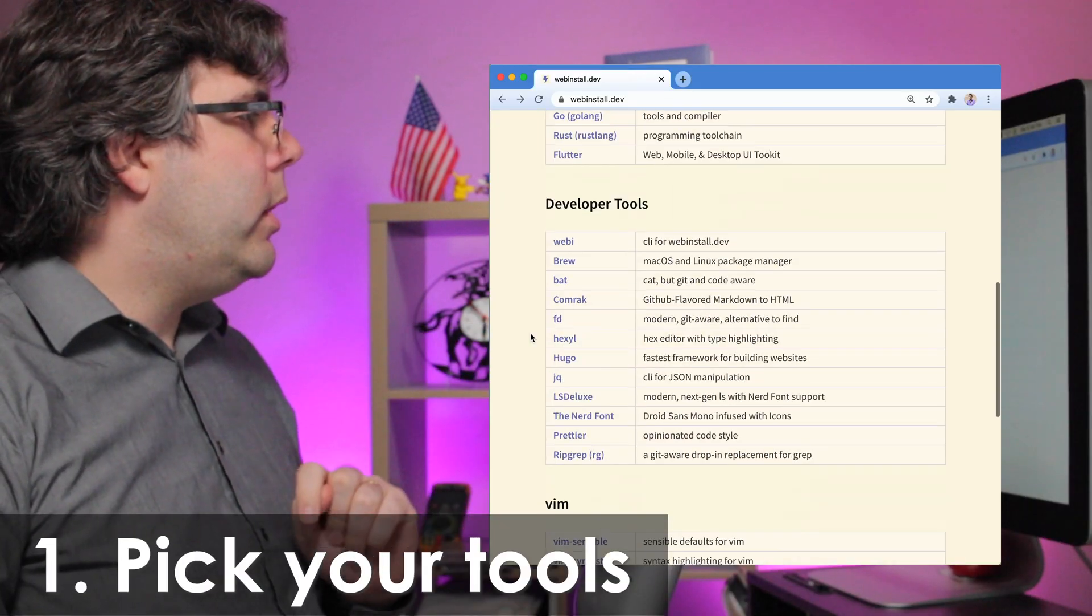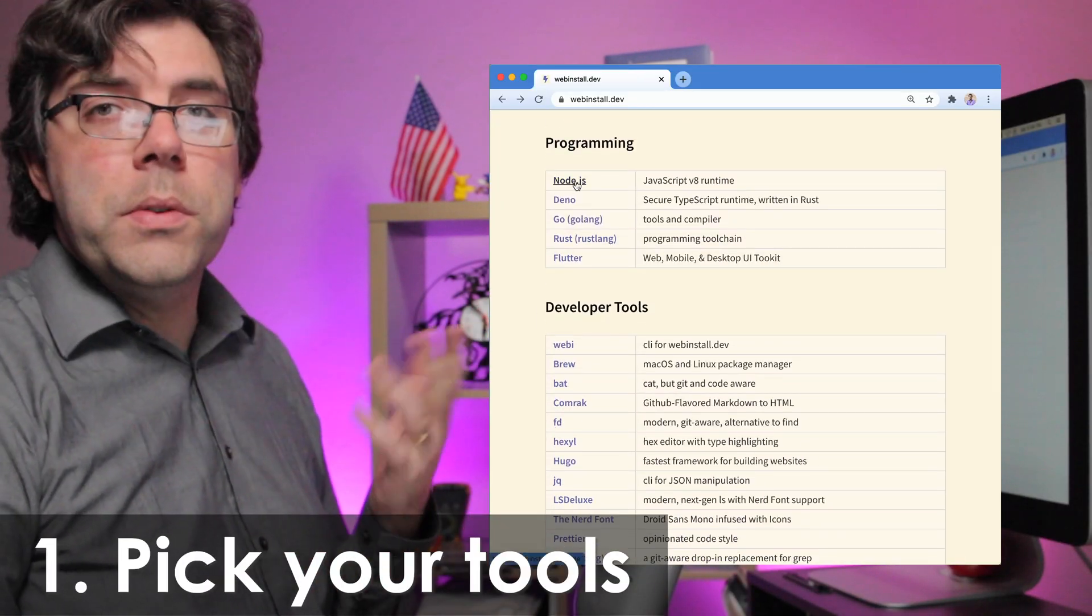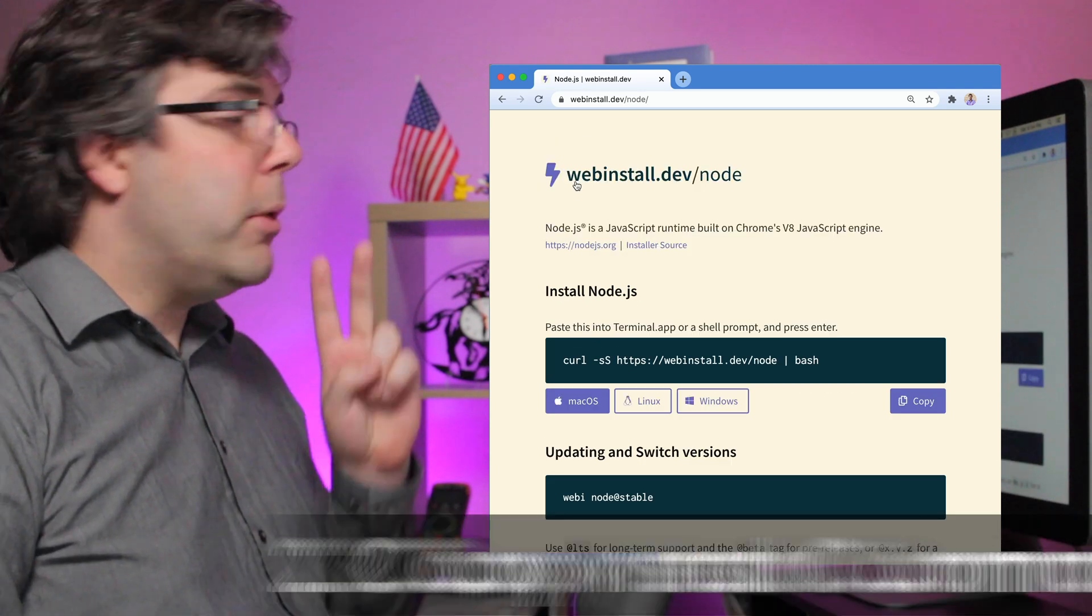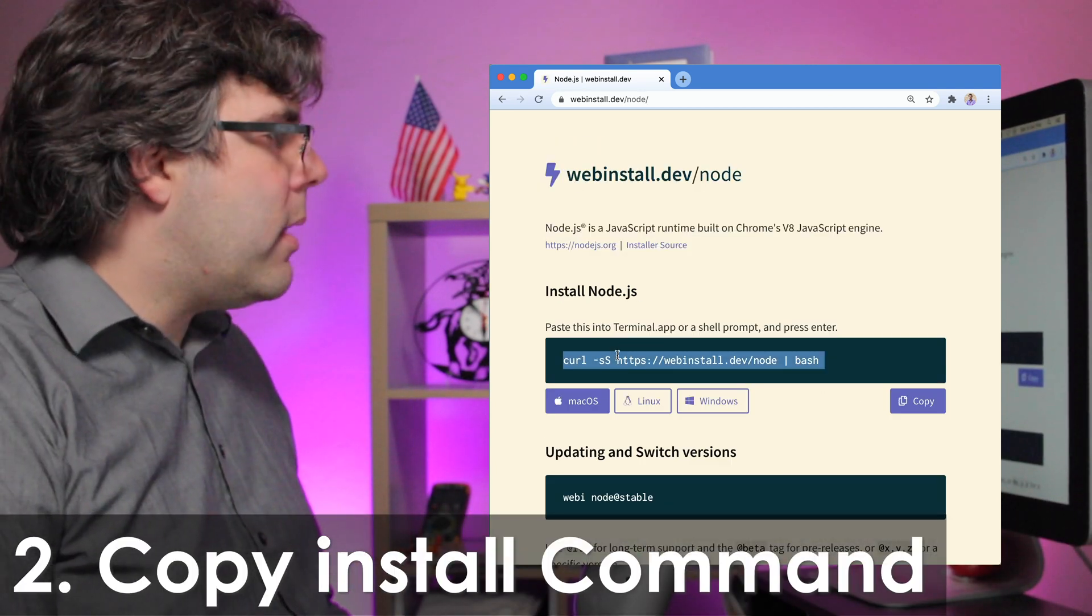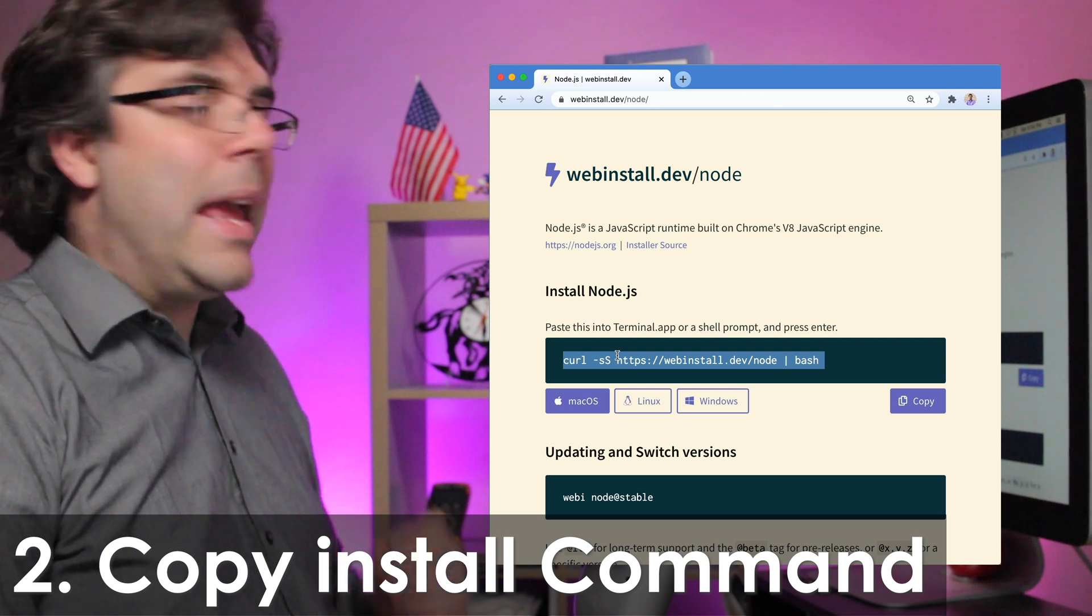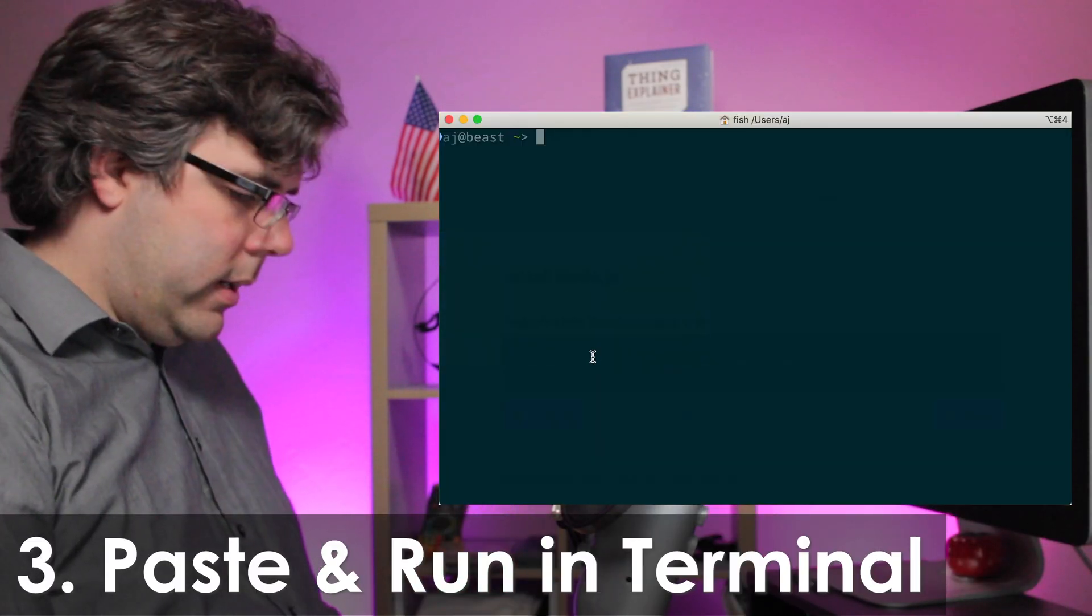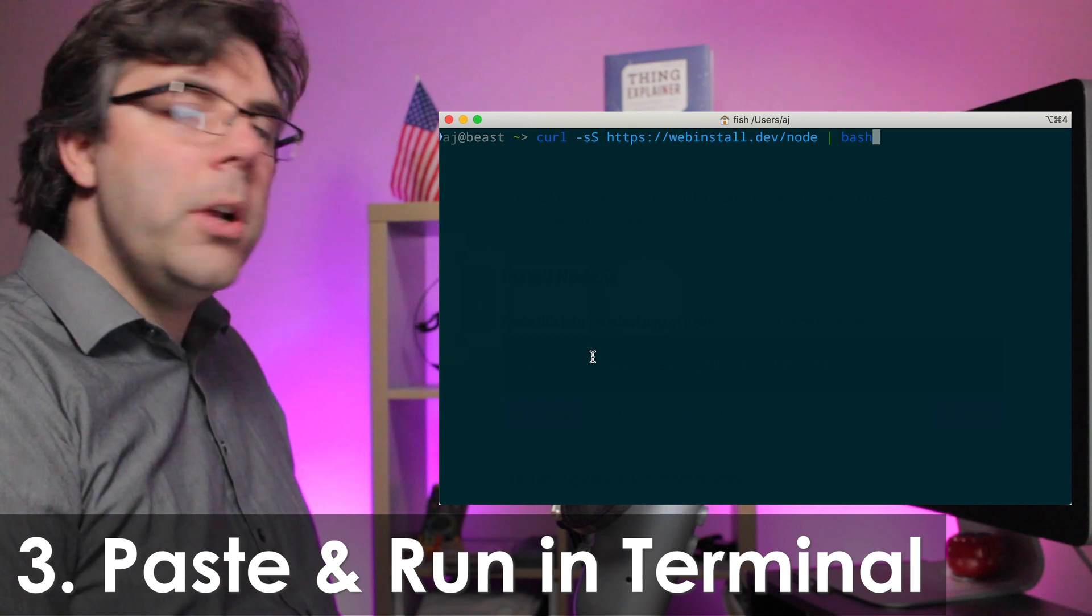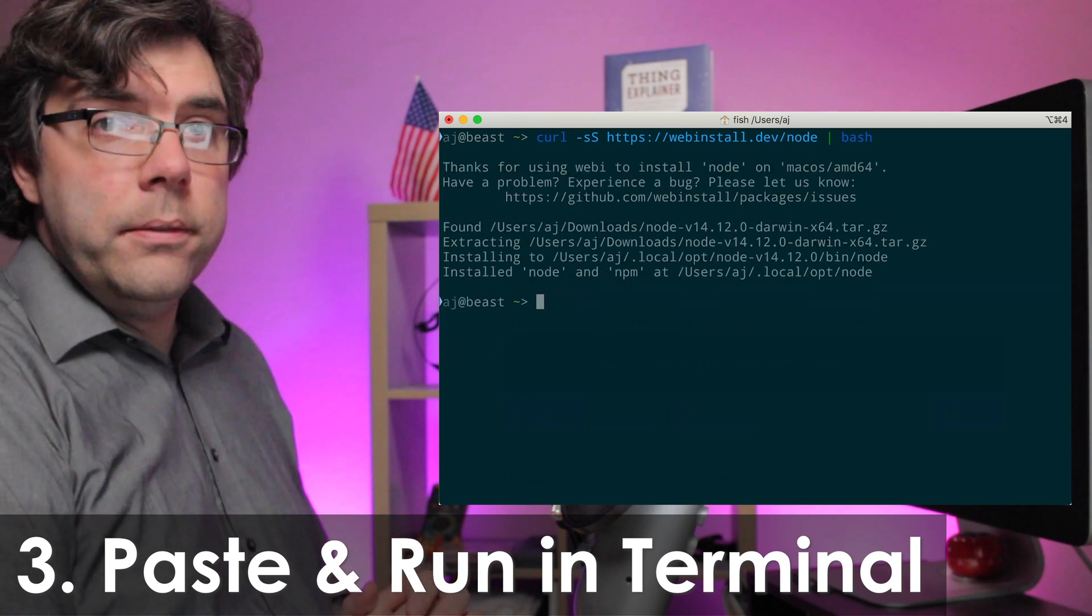The way that Webby works is pretty simple. Number one, you just go down the list and find one of the tools you're interested in. Number two, you copy the command that downloads and runs the installer. And number three, you paste that into your terminal and hit enter to run it.